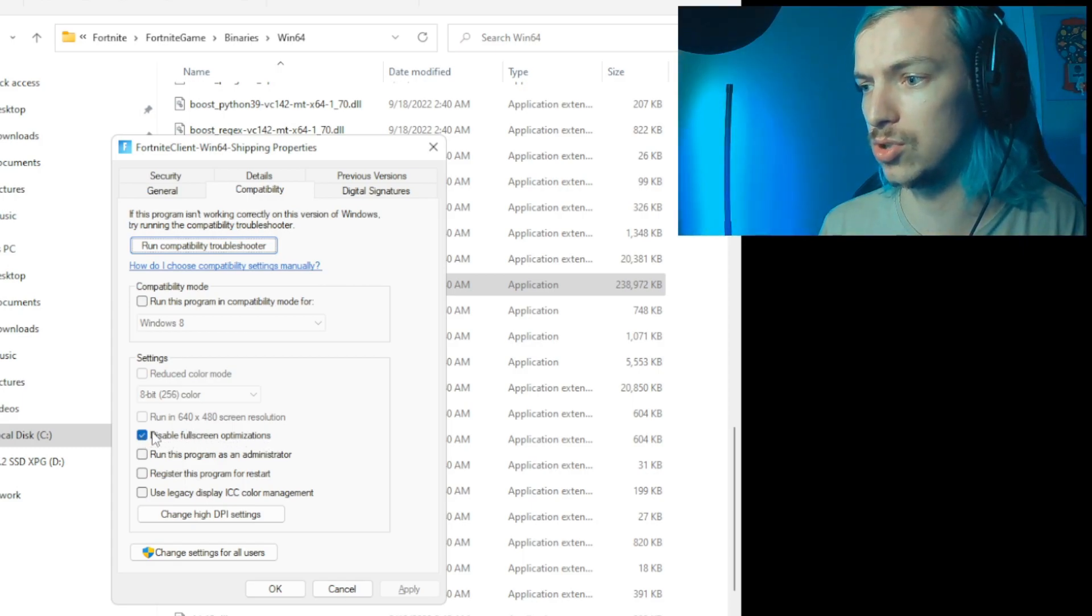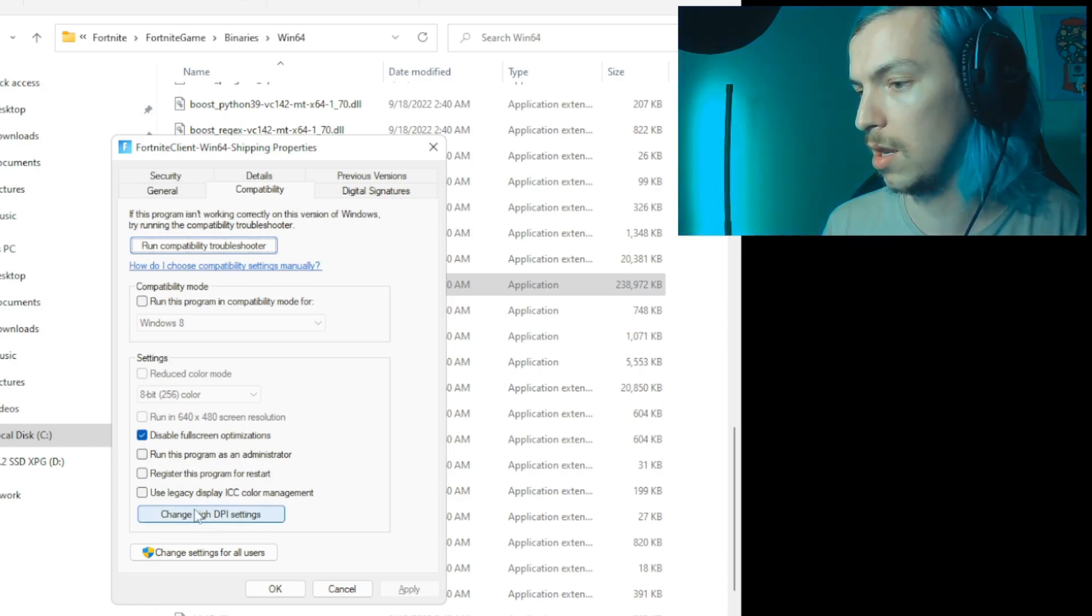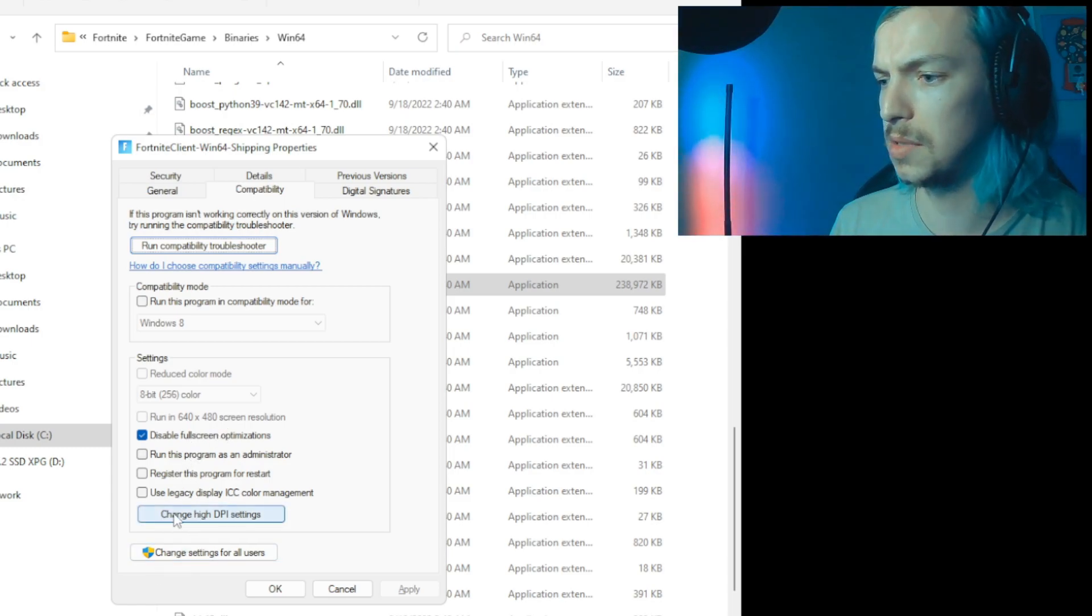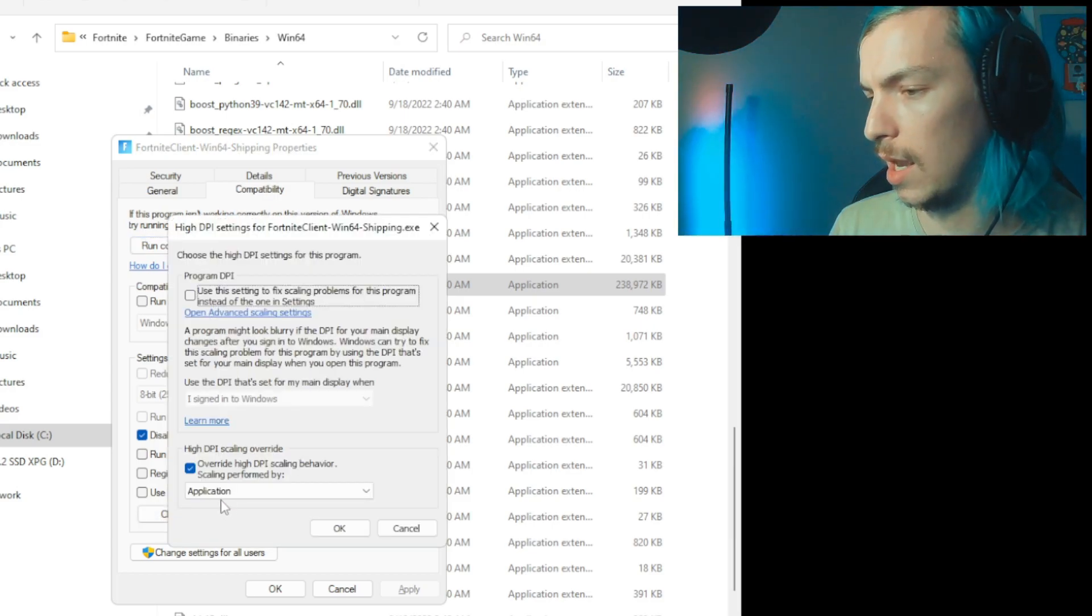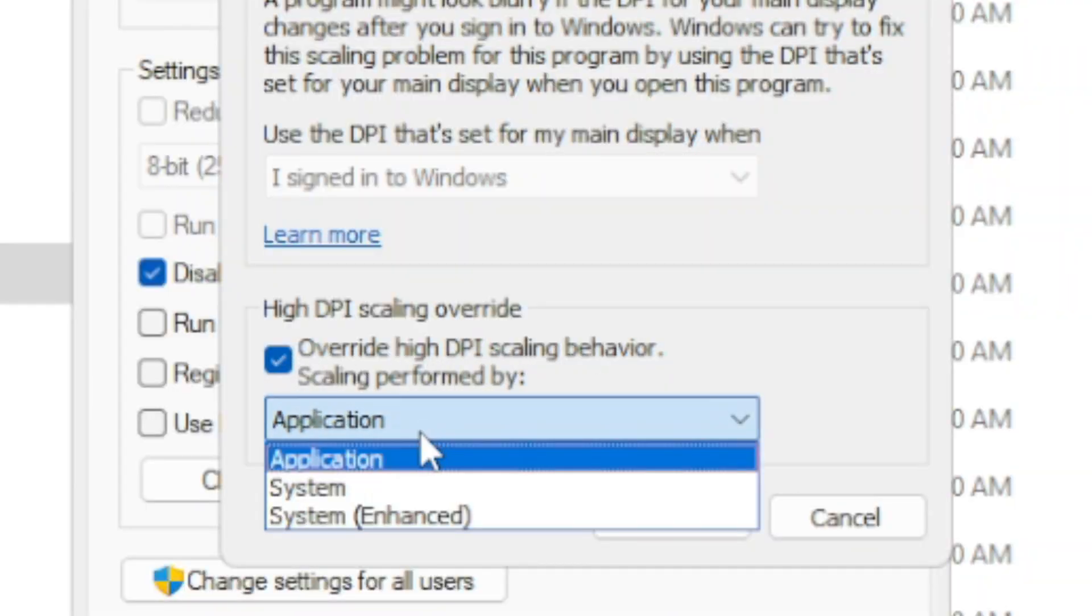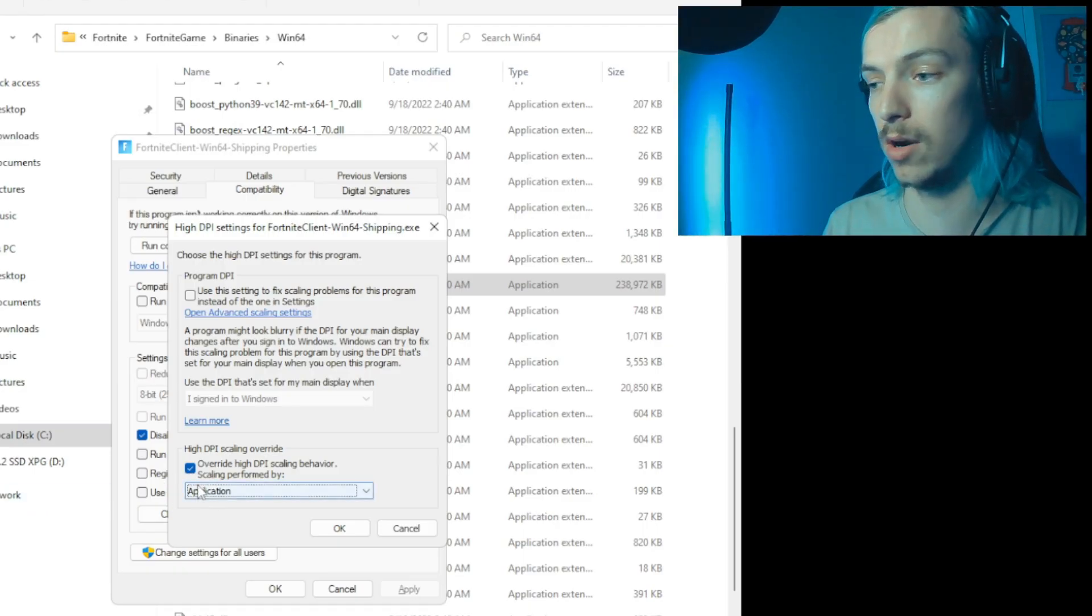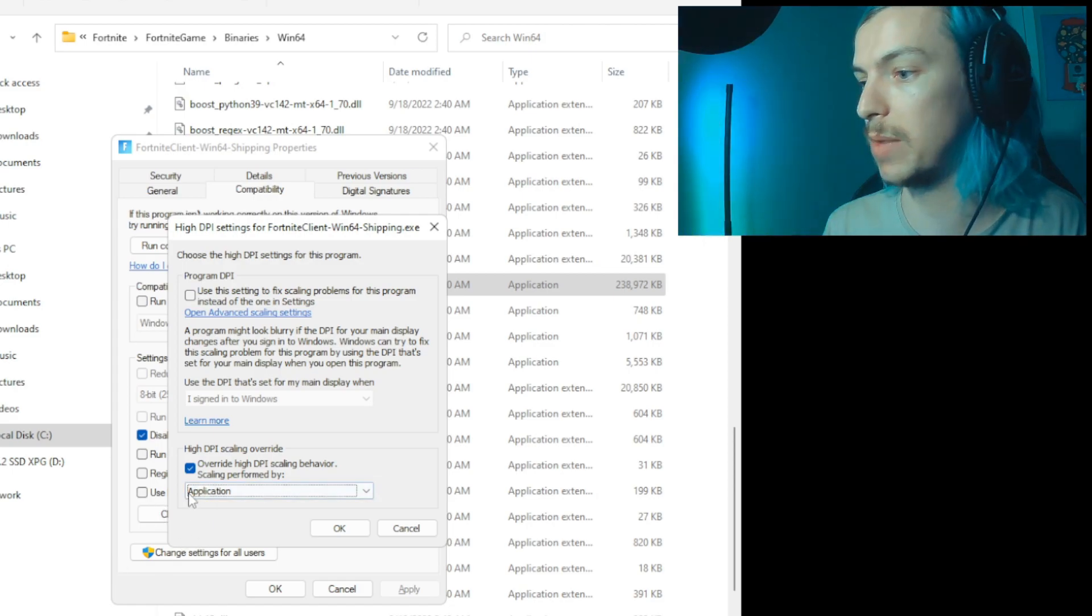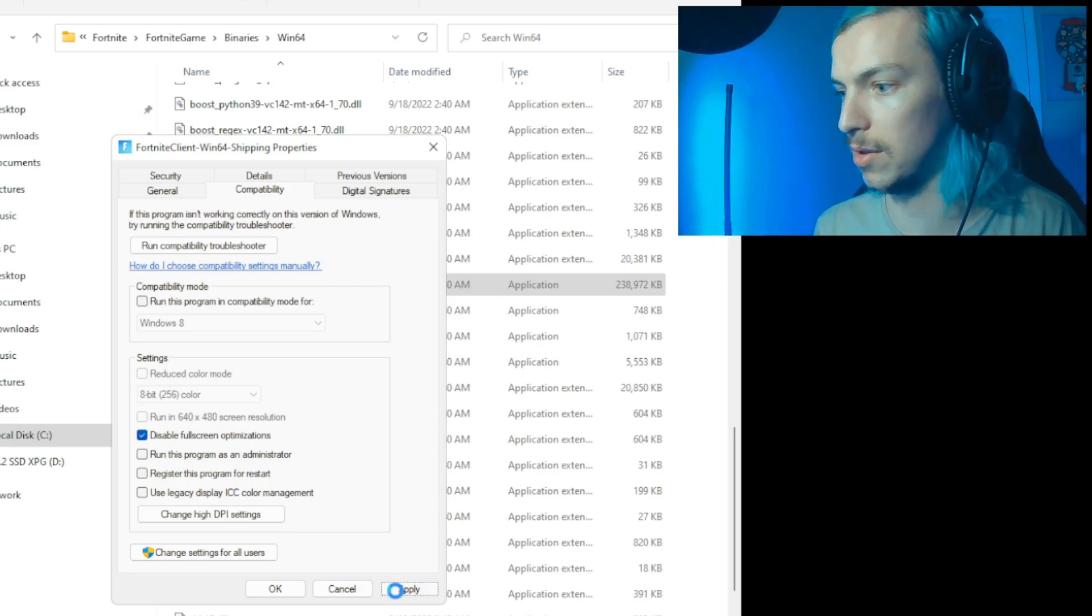The next thing you want to do is click on 'Change high DPI settings' and there's a couple options here you want to use. Override high DPI scaling behavior, scaling performed by application. So make sure this is checked - by default they are not, so you'll have to change these manually. So just check it and then click OK, and you can close out of there. And that actually helps the game run a little smoother in my opinion.